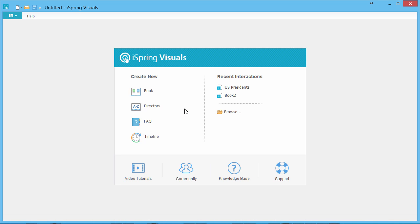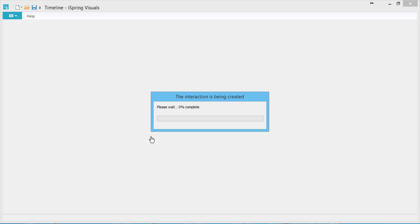In the Quick Start window, you'll see your recent projects and a list of interactions you can create. Let's click Timeline.